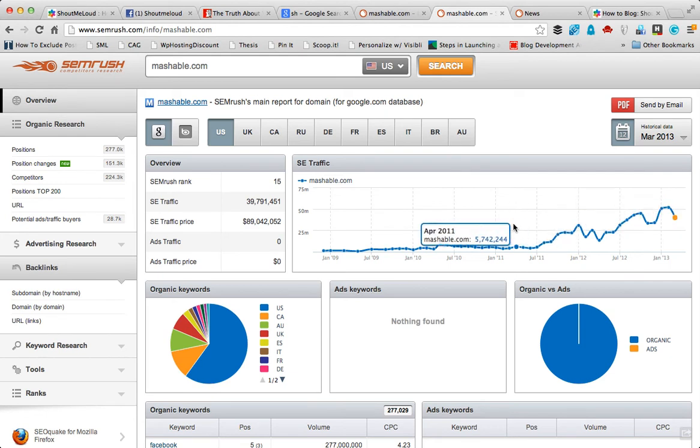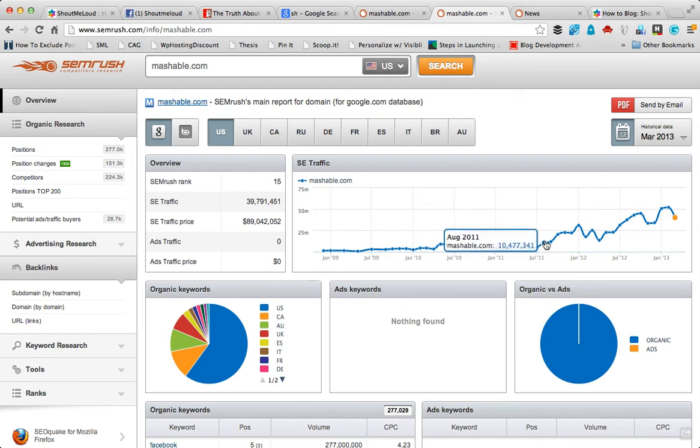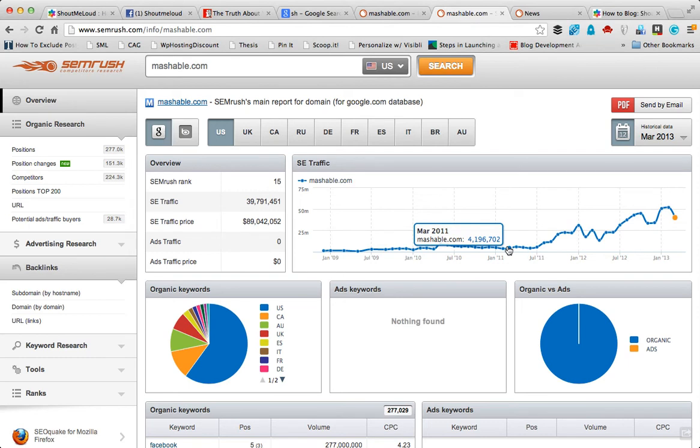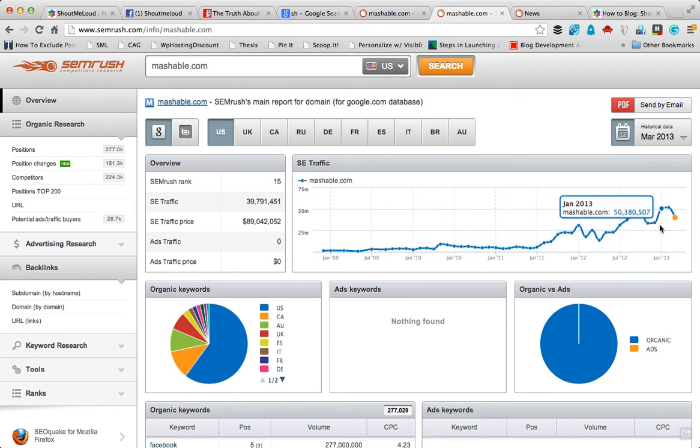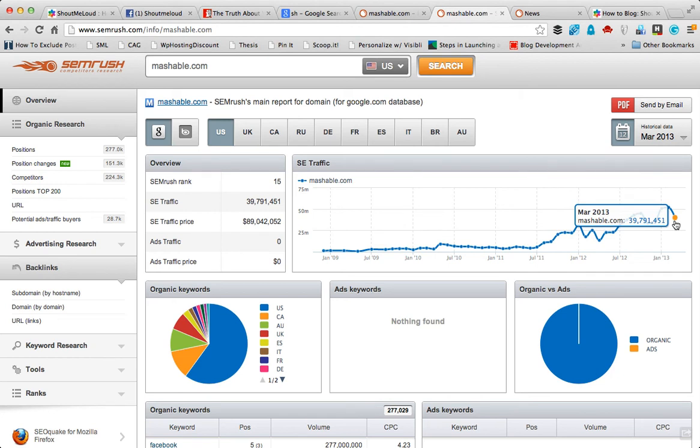We know the first Panda global rollout happened in March 2011. This is where Mashable was when Panda rolled out, so they didn't get affected anyhow. Then there was a slight drop and increment, and right now in the recent update they got a decrement which is not much compared to the first Panda rollout. That's one of the reasons they are an authority website.